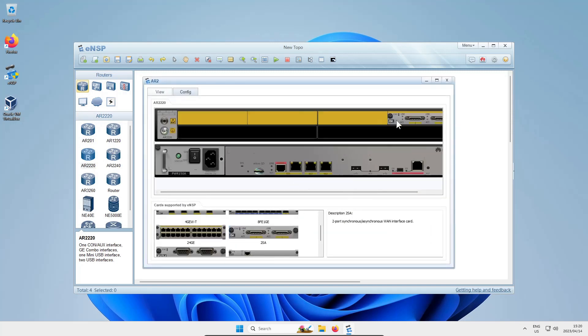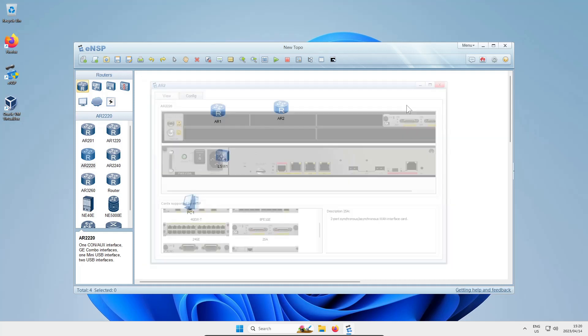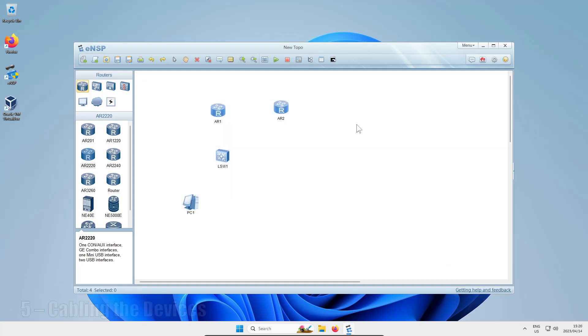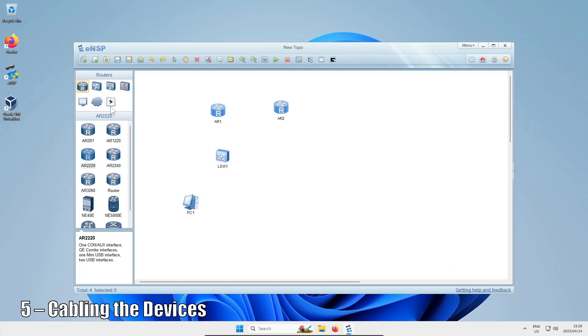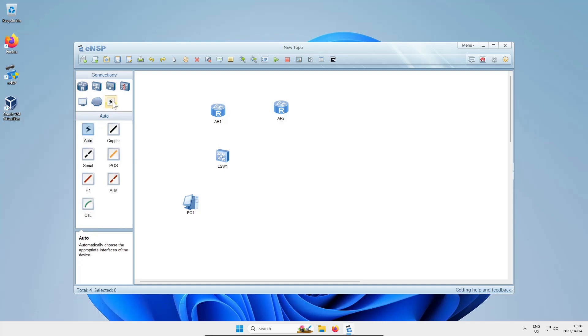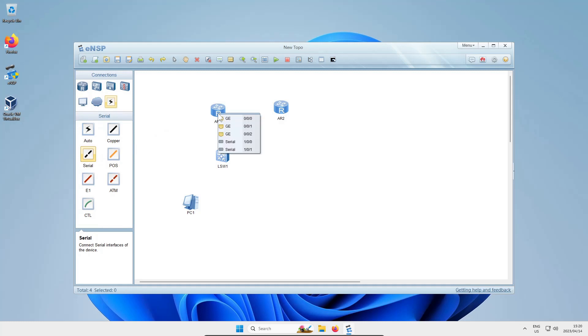Now let's cable them up. First, use the black lightning bolt that lets me choose different connectors. Auto is boring - let's do it more interestingly where we can choose the dash line that says serial. Then our cursor changes to look like a cable. Click on the device, choose a serial interface from the menu, then click the next device and choose a serial interface.